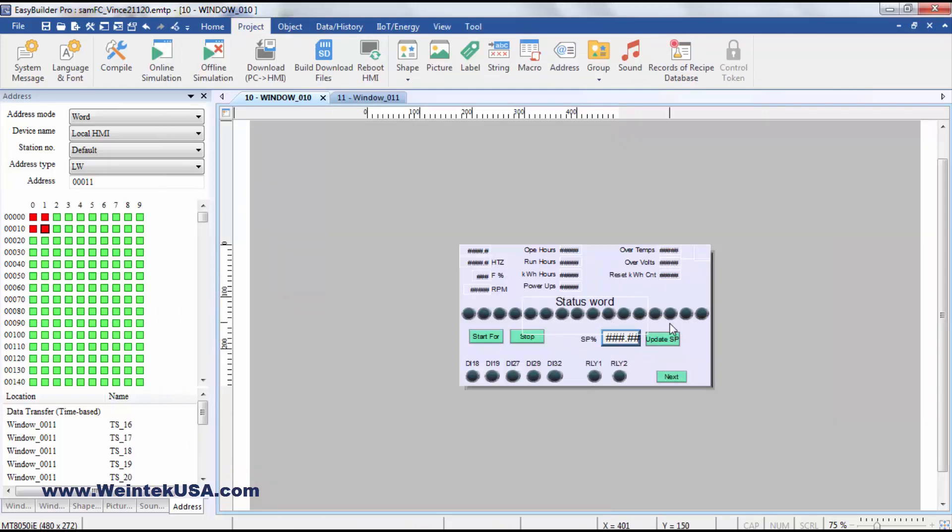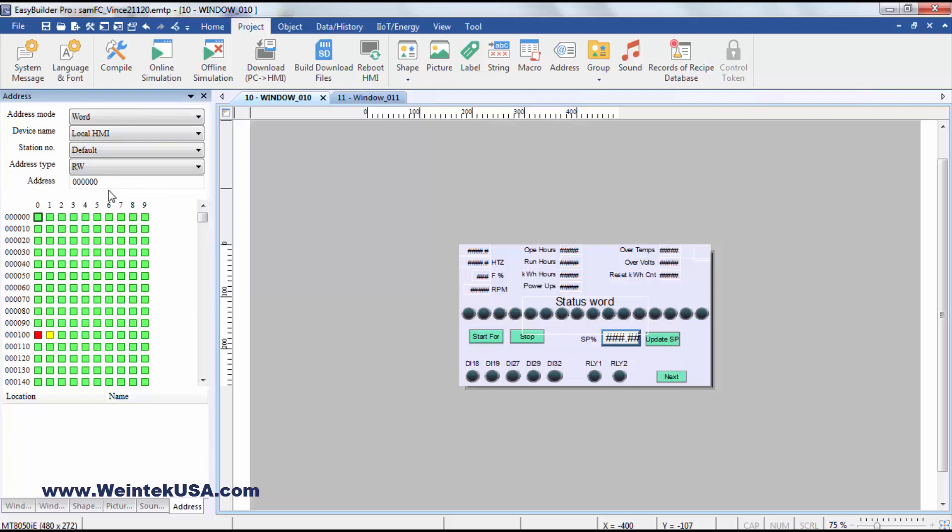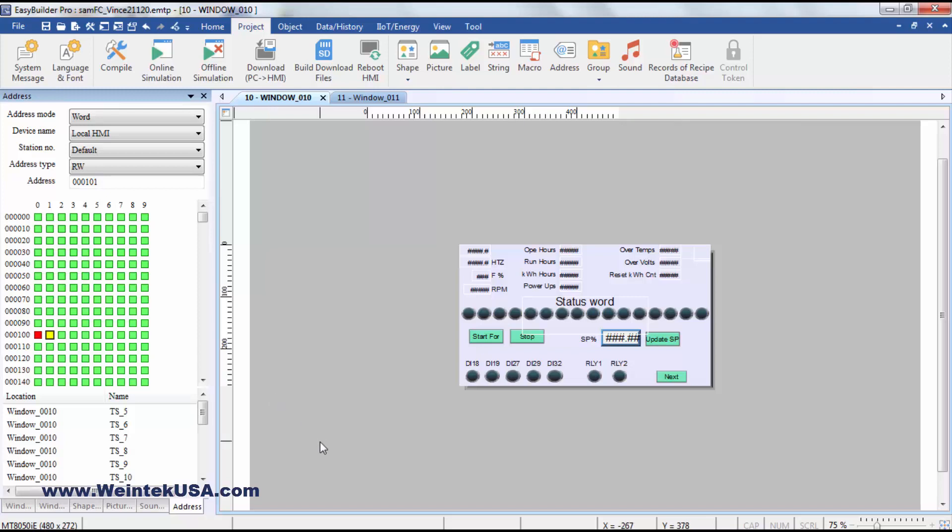Here, I'm displaying the status word that is written to register RW101. That's our status word in our driver.